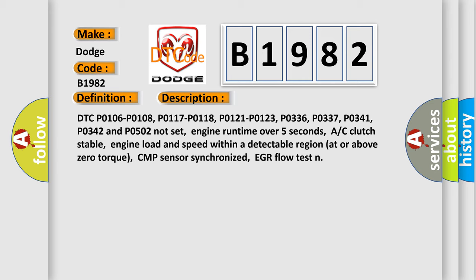Engine runtime over 5 seconds, AC clutch stable, engine load and speed within a detectable region at or above zero torque, CMP sensor synchronized, EGR flow test.